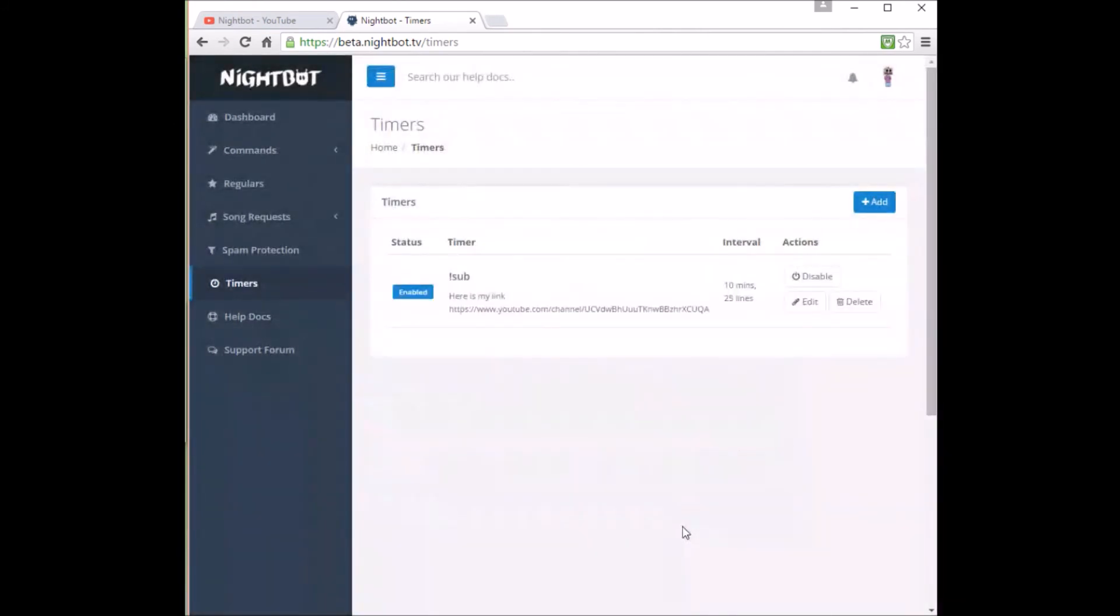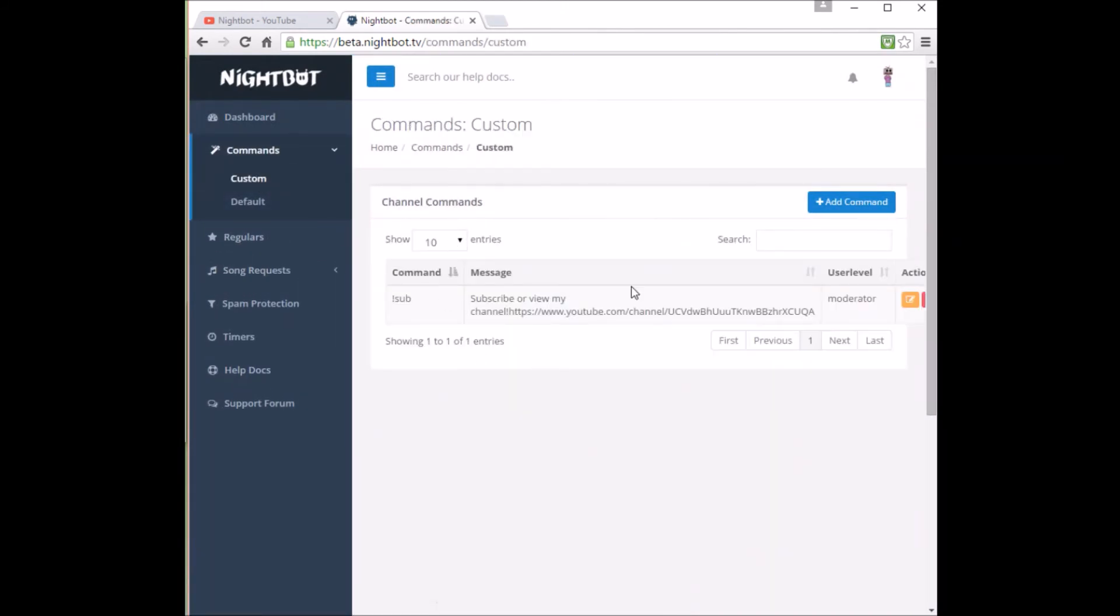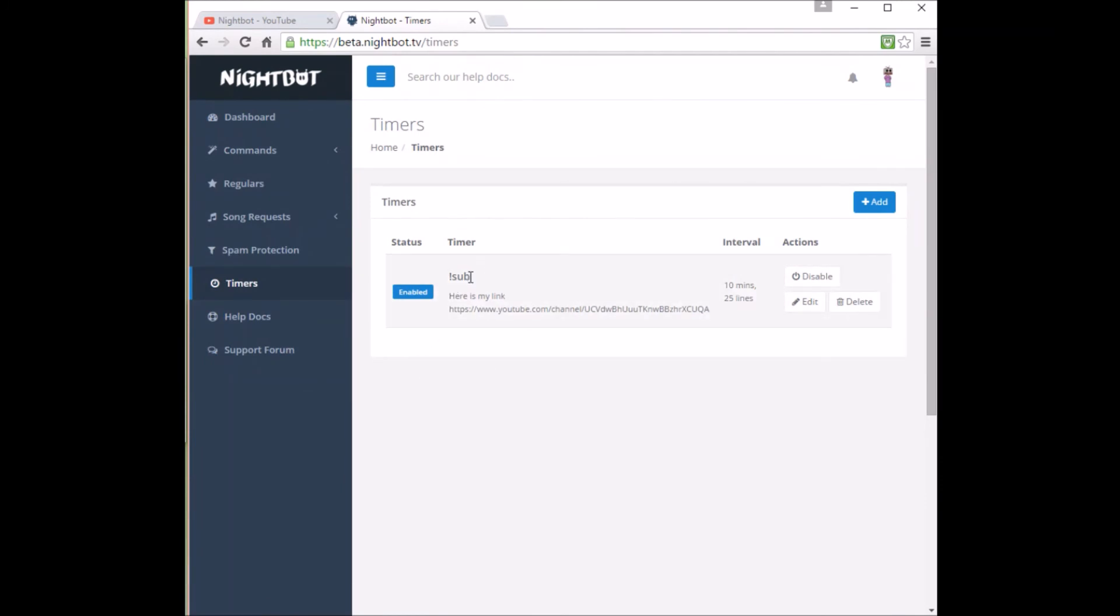So the idea is that once you make a custom command, you can edit it, copy all the information, put it in your timer and if you don't have anyone to help you post the link in your live chat, this should automatically do it for you so you don't have to worry.